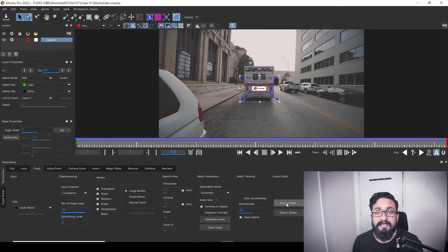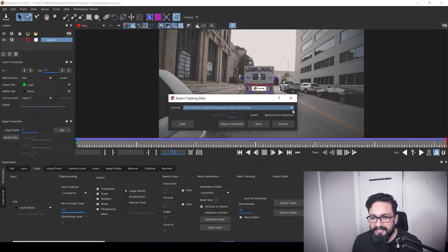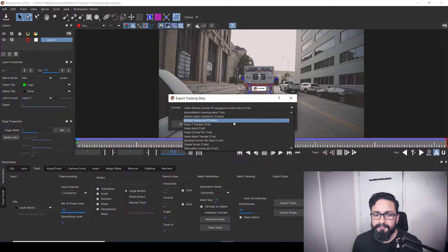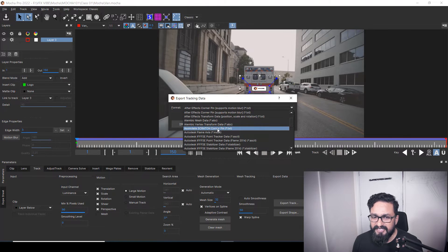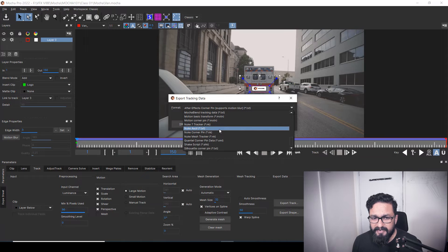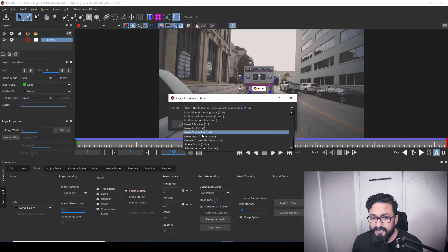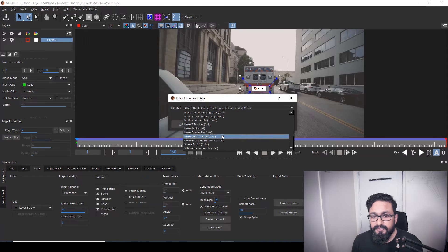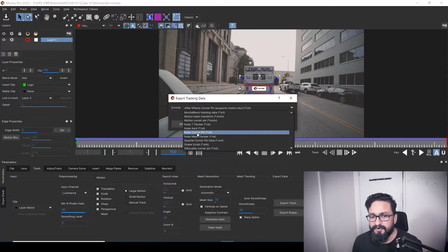First, we are going to see the export for Nuke. If I click Export Track, our export tab will open. Here in the list, we have multiple options. As you can see, there are multiple things for After Effects, then we can export Alembic Mesh for Autodesk, for Silhouette, and many more things. We can even export for Final Cut Pro. We also have Nuke 7 Tracker, Nuke ASCII, Nuke Corner Pin, Nuke Mesh Tracker, and more. We are going to export Nuke Corner Pin. If you want to export as a text file, you can do that too.